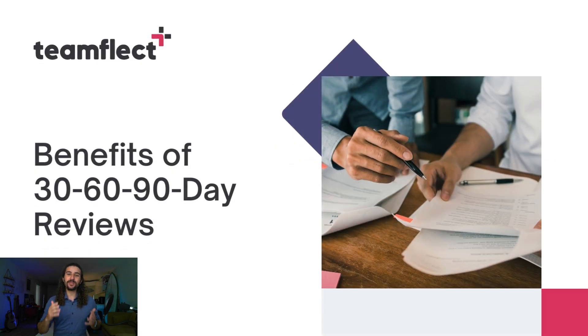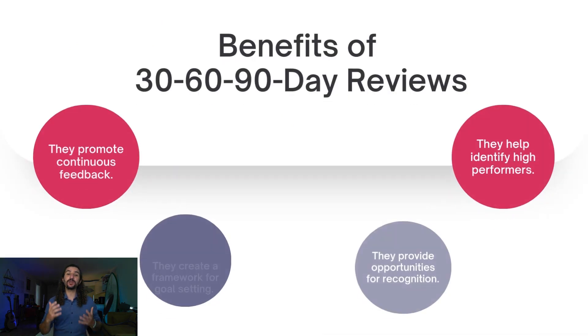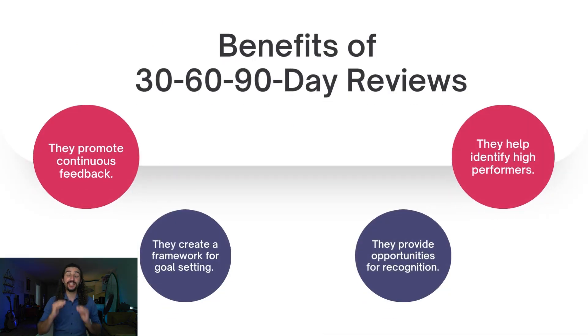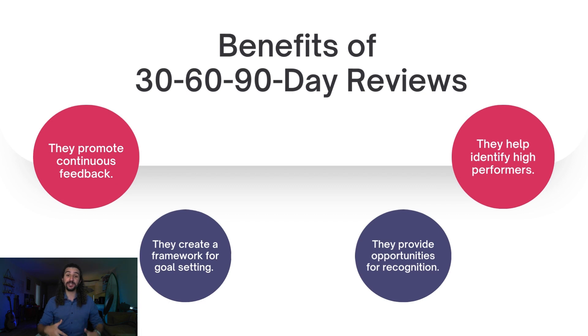So, what are some of the benefits of conducting 30, 60, and 90 day reviews? Well, they promote a culture of continuous feedback in your organization. You're checking in with your new hires and offering your feedback to them.